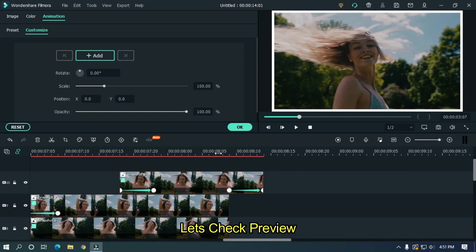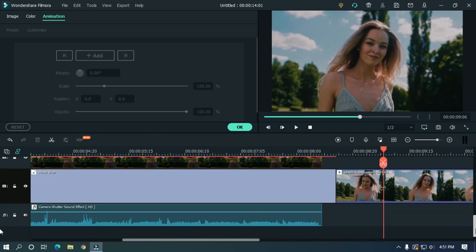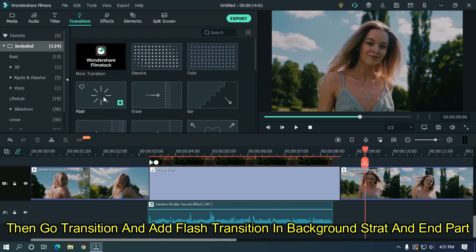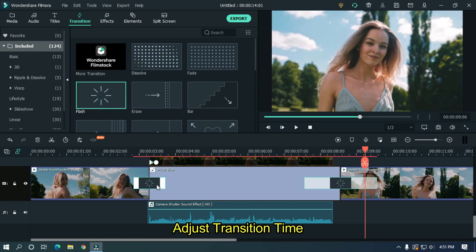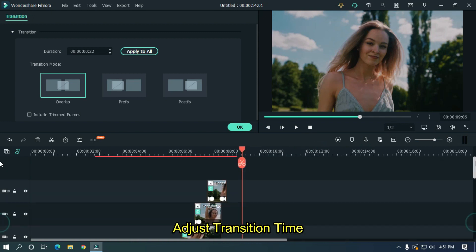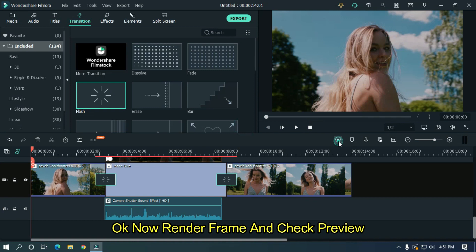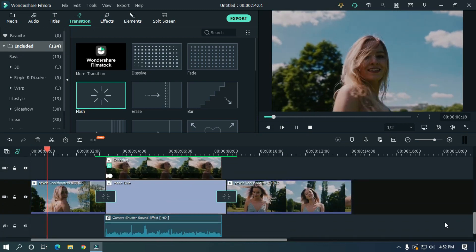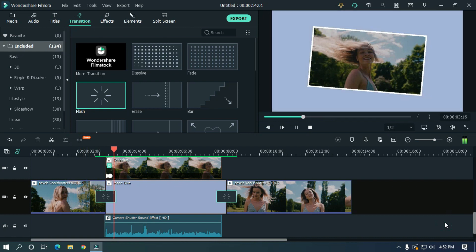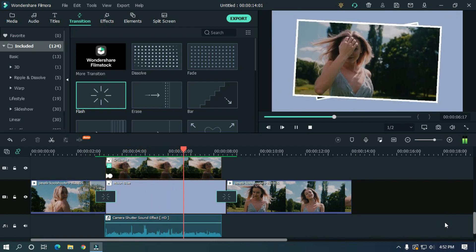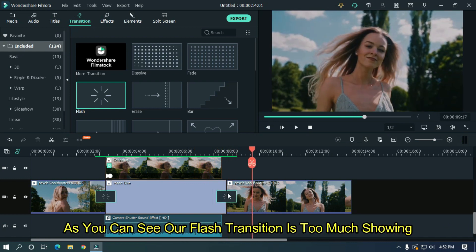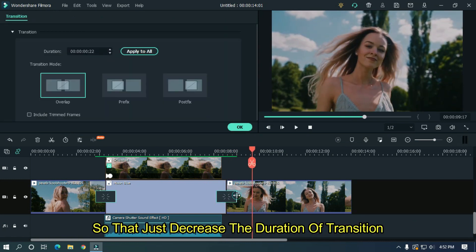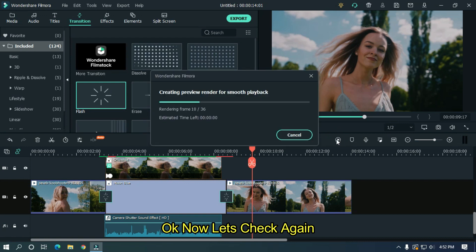Let's take preview. Then go transition and add flush transition in background start and ending part. Adjust transition duration. Now render frame and check preview. As you can see our flush transition is too much showing. So just decrease the duration of transition. Now let's check again our final effect.